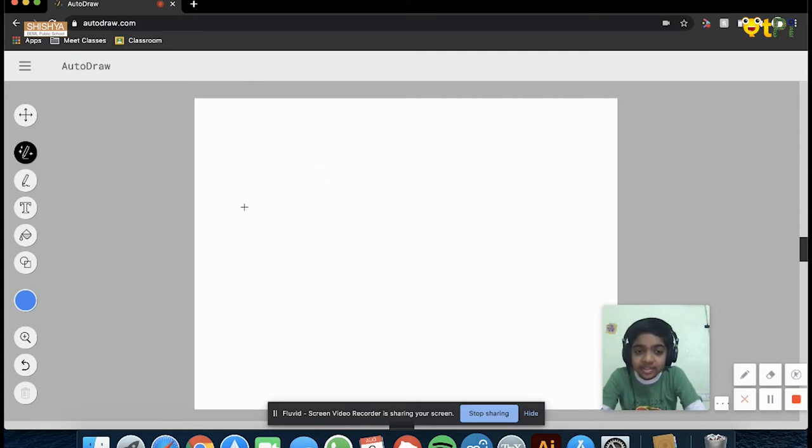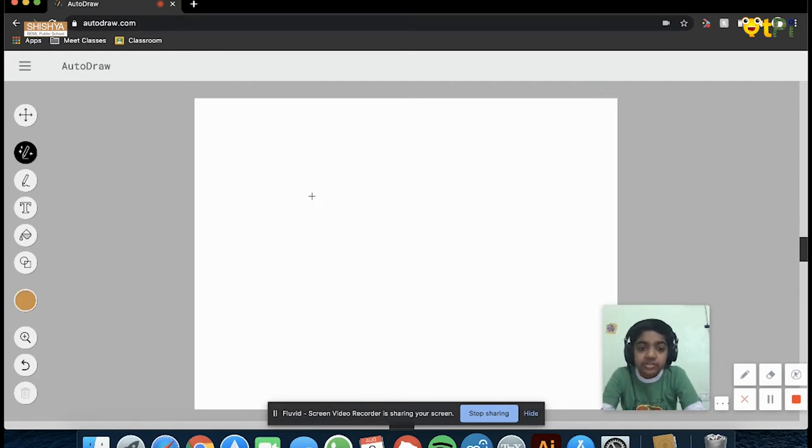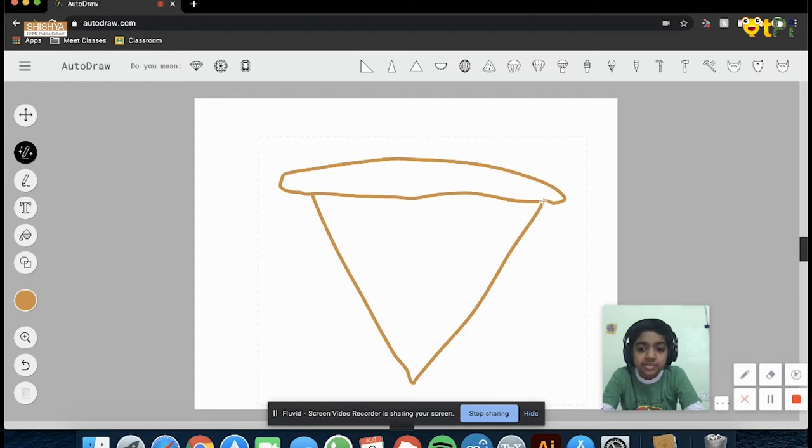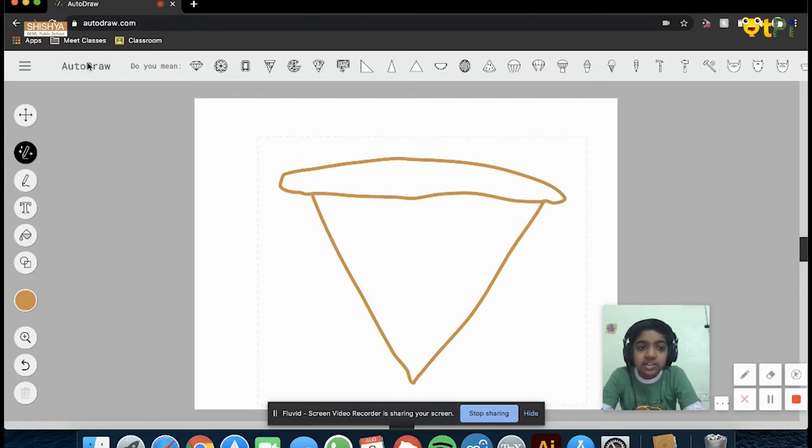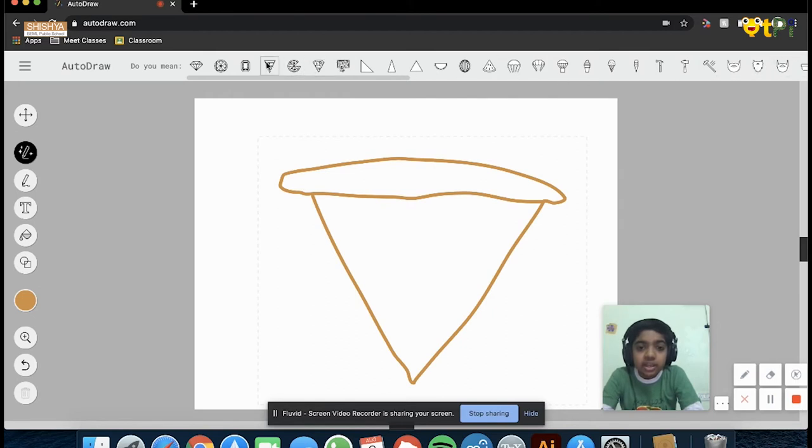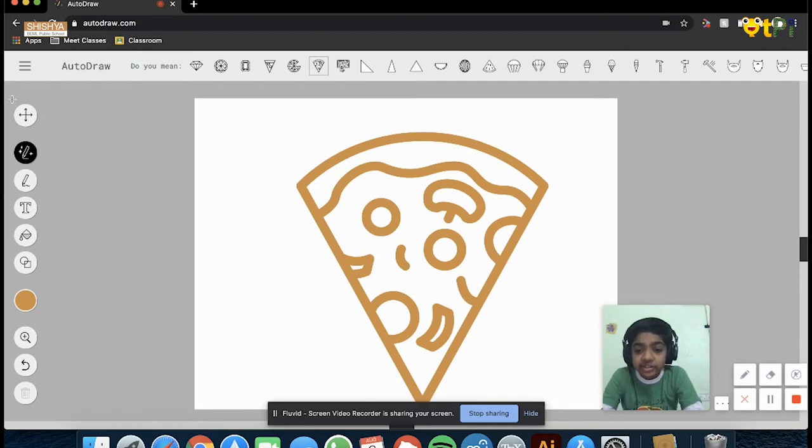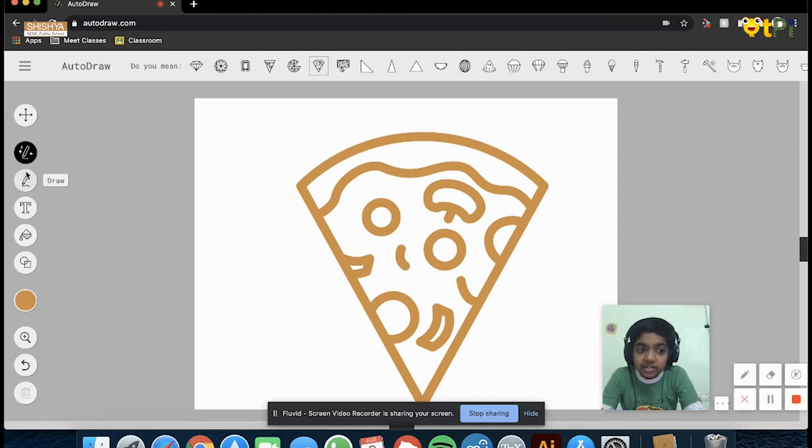As you can see, if I want to draw pizza and I'm very bad at drawing, I draw something like this. As you can see, AutoDraw displays many options, and I want a pizza, so let me just select this. As you can see, it has already done the work for you, and it doesn't even matter what a bad artist I am.